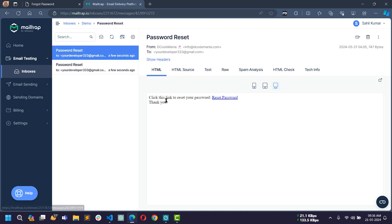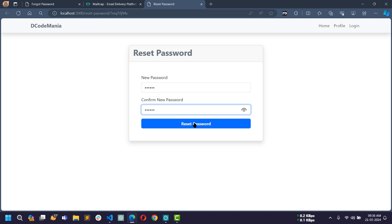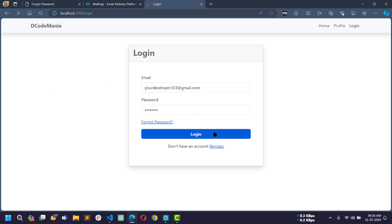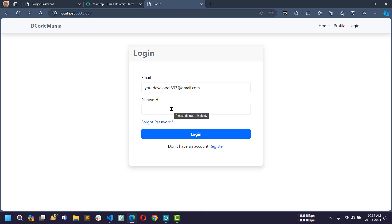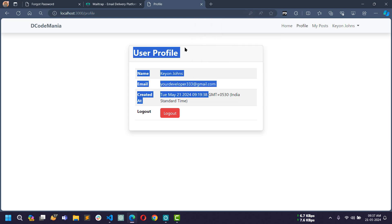Opening Mailtrap, there is an email received with the subject 'Password Reset'. Opening it reveals a reset password link. Clicking that link redirects to the reset password page where I have to write a new password. I'll use 123456 and click reset password, and I am redirected to the login page. If I try to login with the old password 'password', it fails. Entering the updated password 123456 and clicking login, I am now authenticated and redirected to the user profile page.